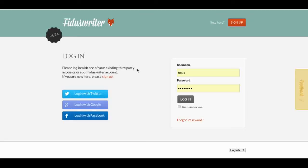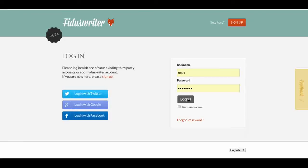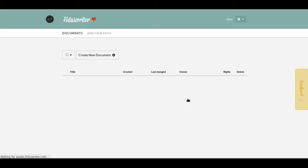As with any other web app, the first thing you need to do is create a login. I assume you've already done that. Once logged in, my first view is the document overview. Right now there's nothing, so it's just blank.